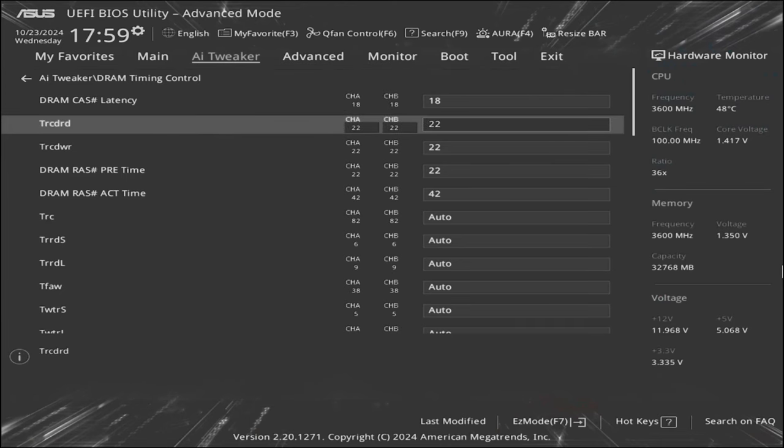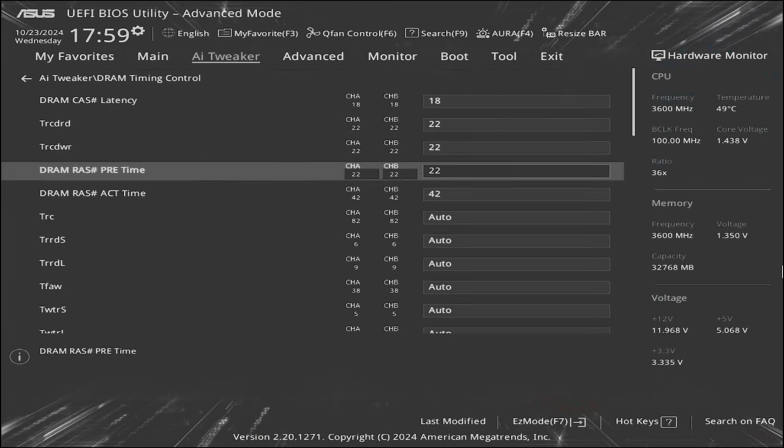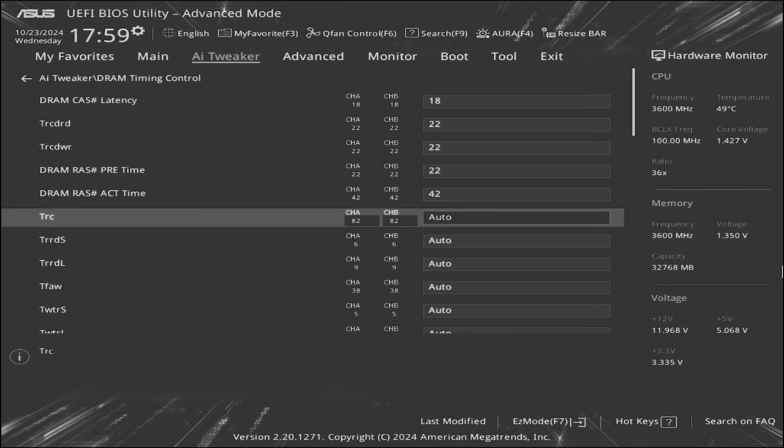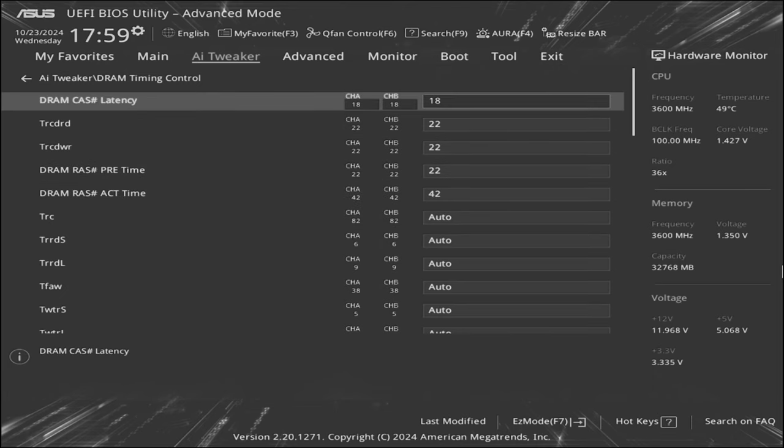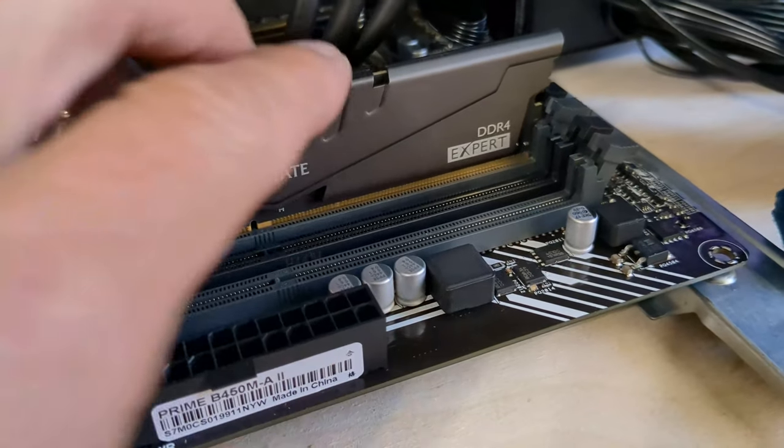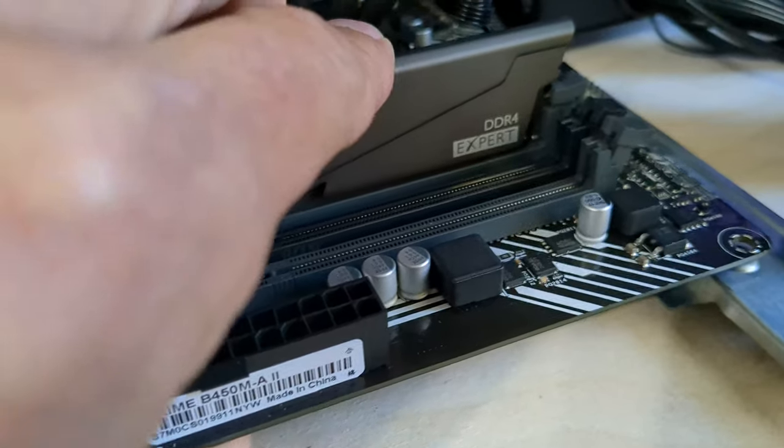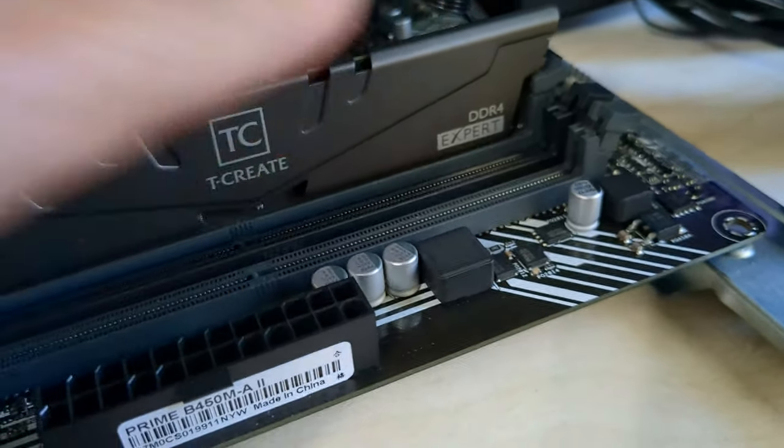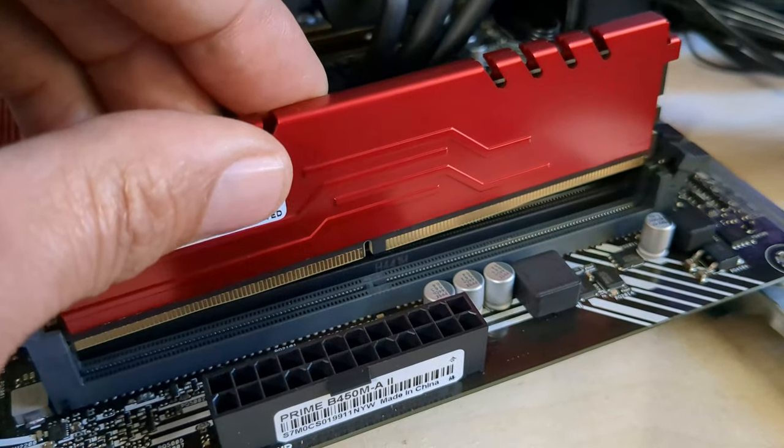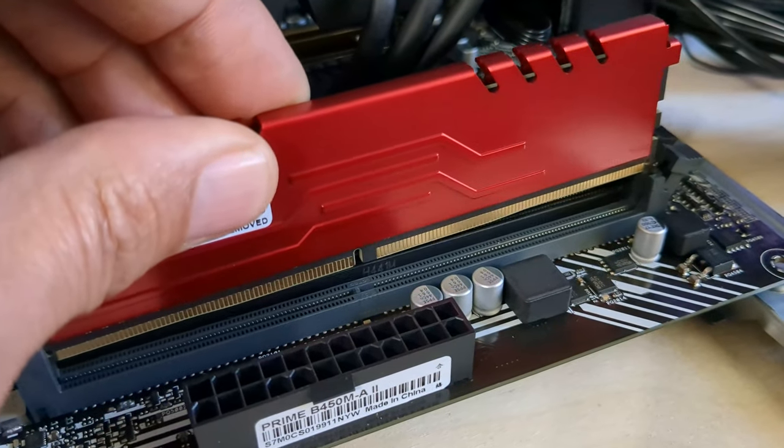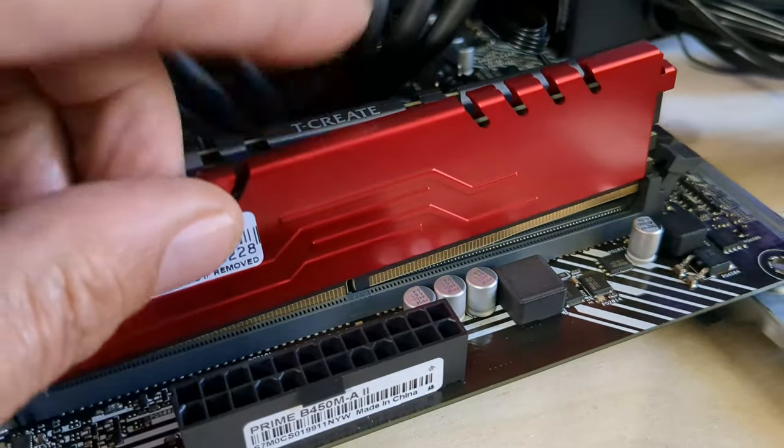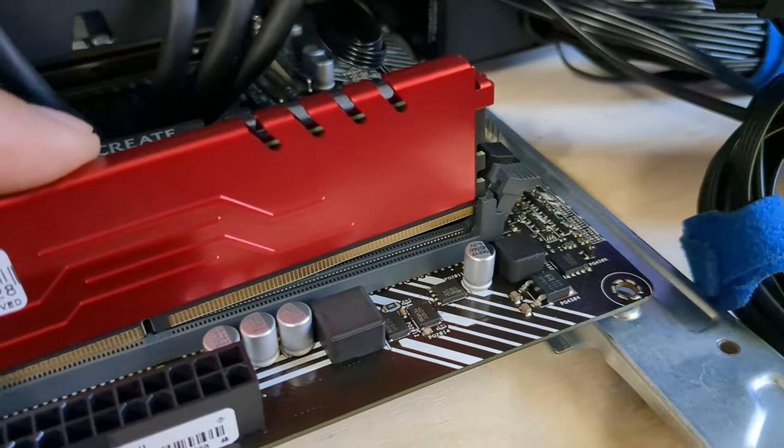Now, again, we could try to adjust the timings, but I don't see us getting the top score without an increase in instability. So, while you can mix memory if you're in a pinch, you will lose some performance in most cases and probably see some stability issues as well.